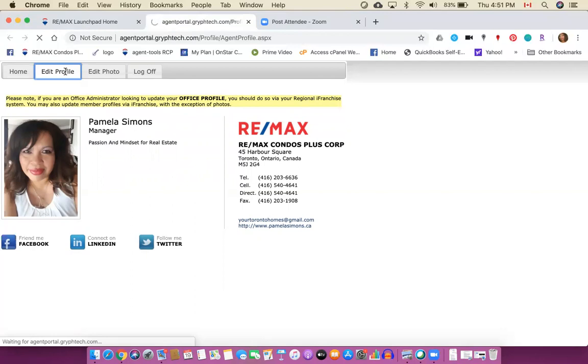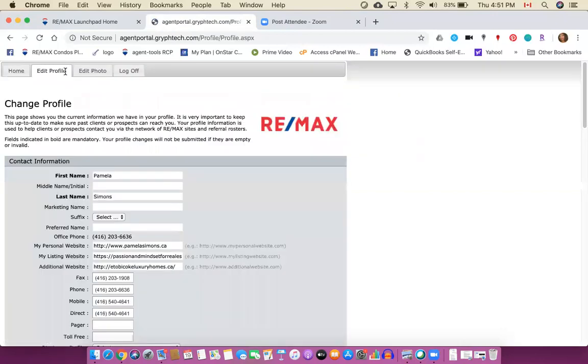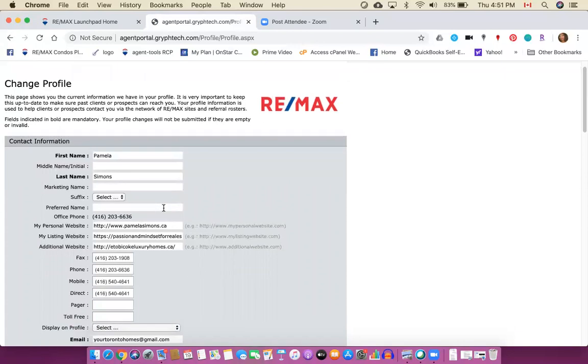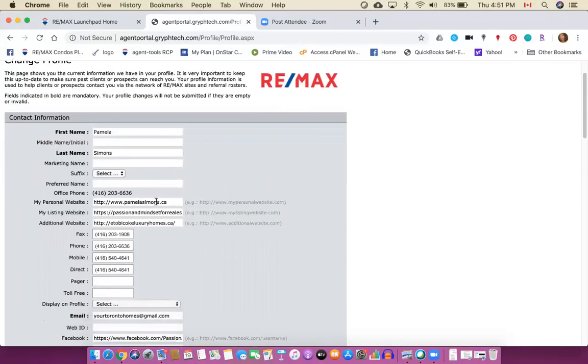When you do make edits in Launchpad it could take up to 24 hours for those edits to take effect and you will likely receive an email stating that your Launchpad profile has been updated. Alright, so here I have all of the details in here and you would enter in all of the information, which is why I said have your social media channels available.